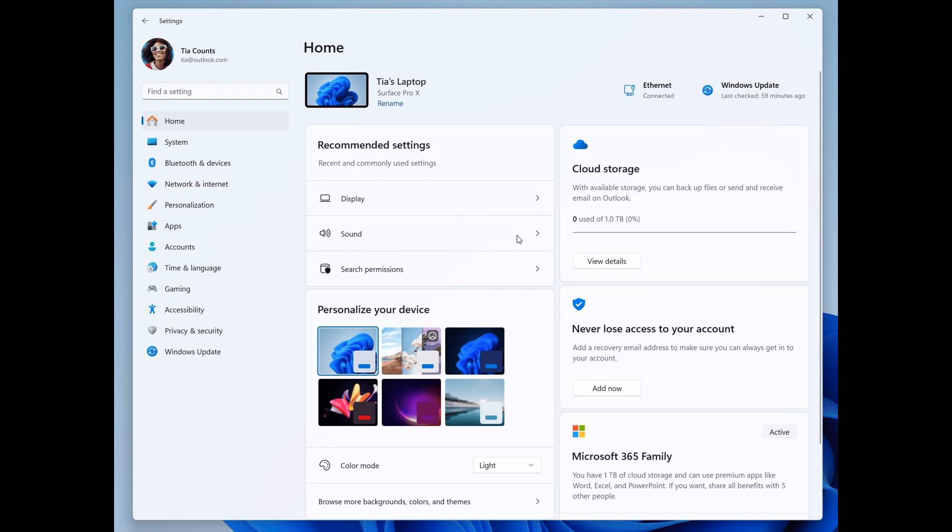We get seven cards now in the new settings homepage in total. Just to summarize those very quickly, we get our recommended settings, our cloud storage, our account recovery, personalization, Microsoft 365, which is a little bit of advertising as I have mentioned previously, we get an Xbox, and we also get Bluetooth, which aren't pictured in this screenshot provided.